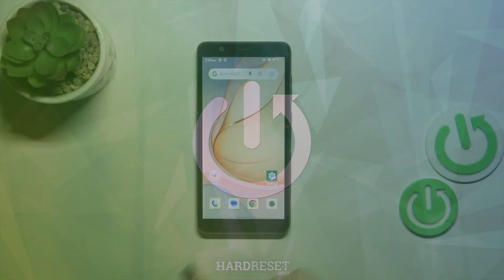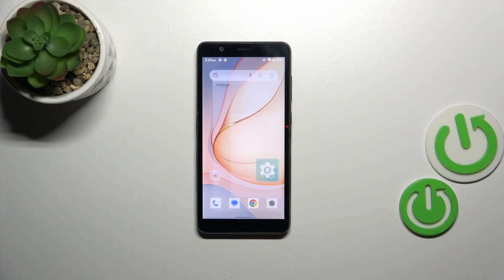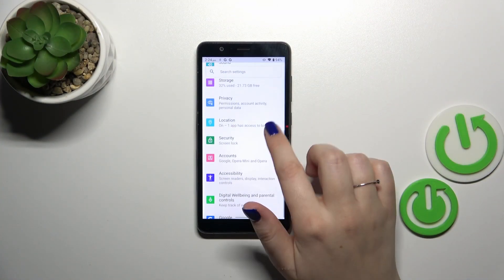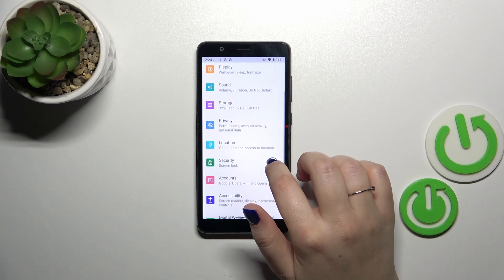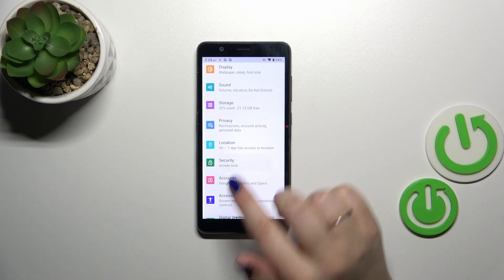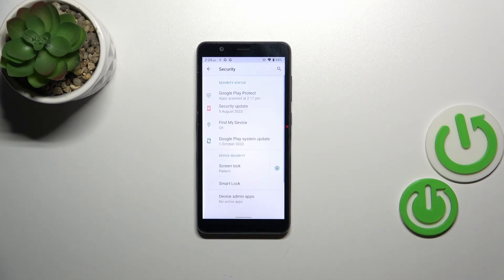So let's start with opening the settings and then we have to find the special section which is called security. Let's tap.